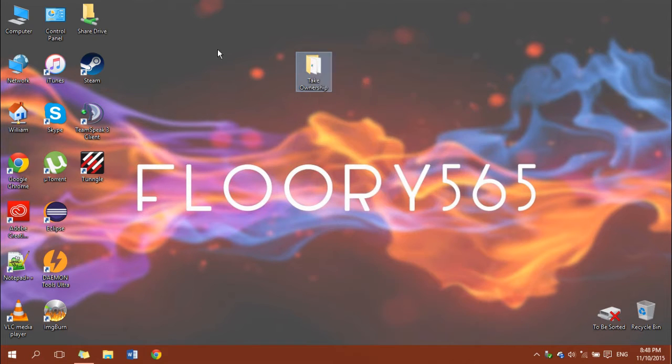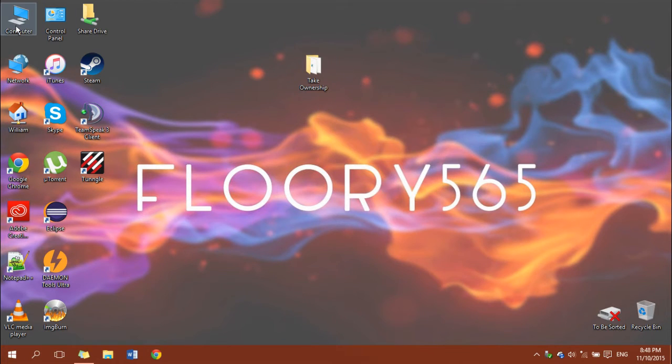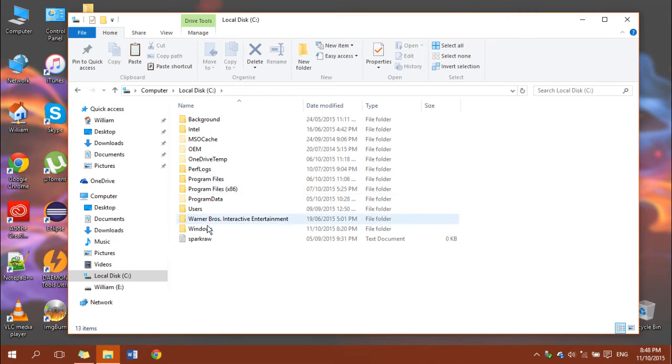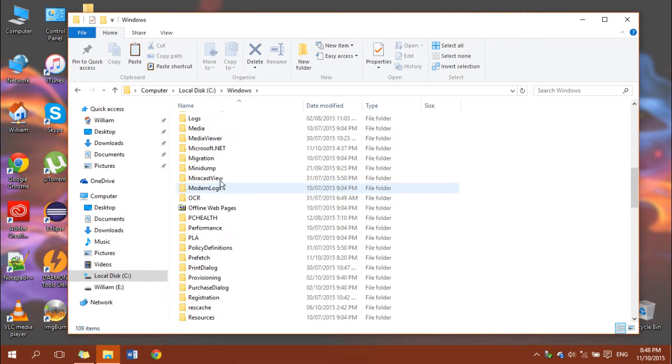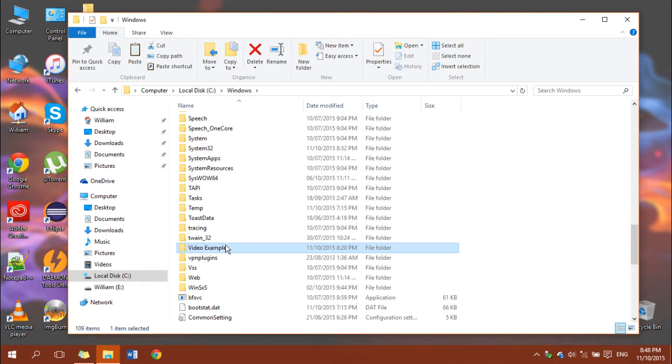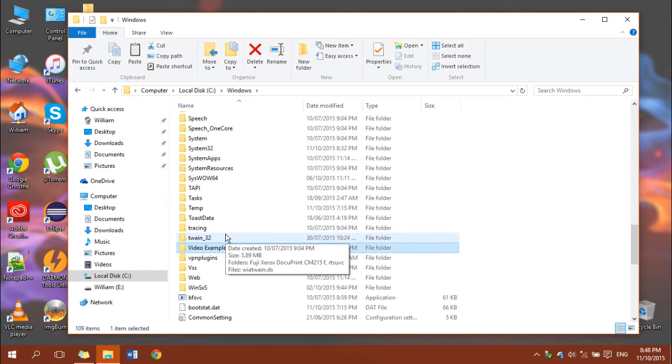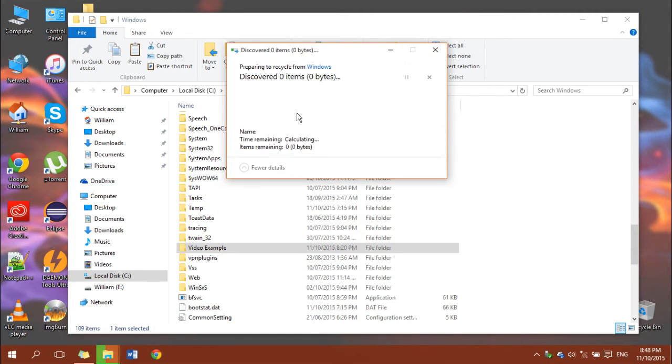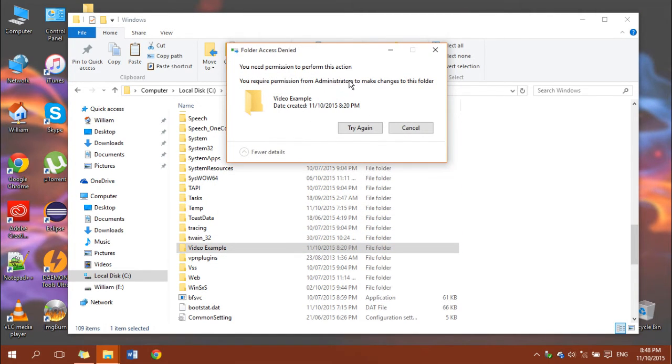So let's put this to the test. I've created a test folder for this video located here called video example. If we try to delete this normally you'll see that it says I require permission from administrators to make changes to this folder.